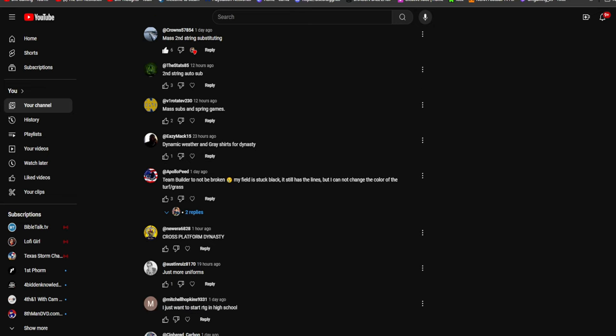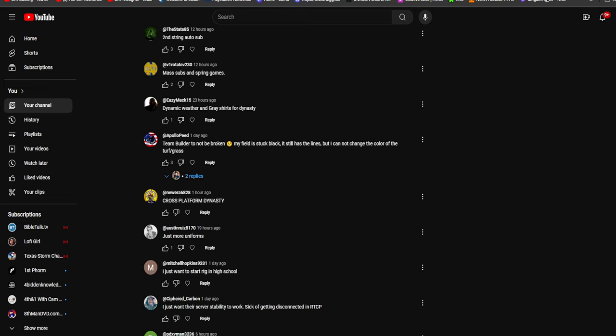Dynamic weather and gray shirts for dynasty. I'm not even going to lie to y'all, I don't even know what a gray shirt is. Maybe fifth year, somebody that gets injured and you bring them back again. Let me know in the comment section what gray shirt means. I think it has to do with the medical thing.